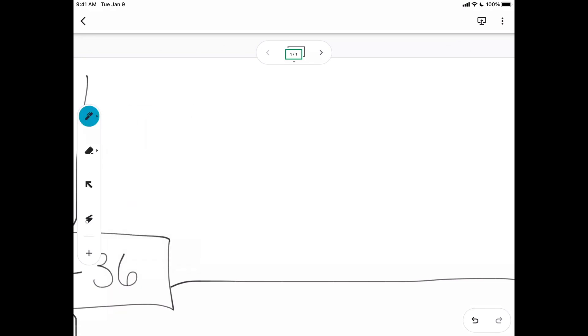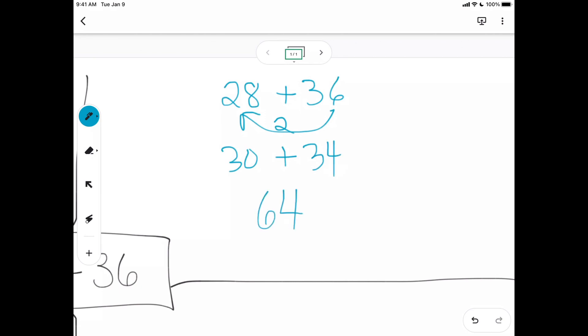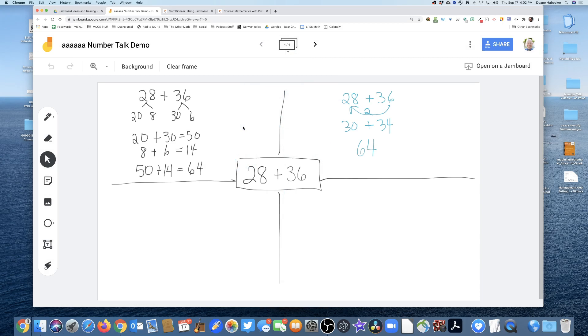And what's the problem? It was 28 plus 36. And oh, maybe on this one, maybe we're going to take two and give it to the 28. So that becomes 30 plus 34. And so there's our answer of 64. And just to belabor the point, you can see, no zooming is happening here.